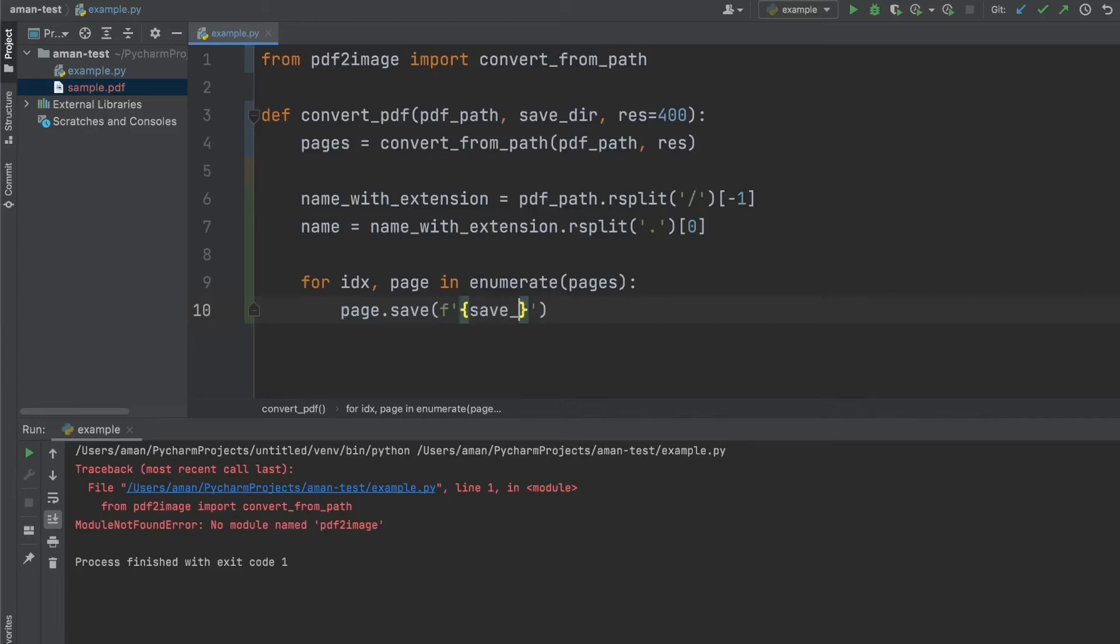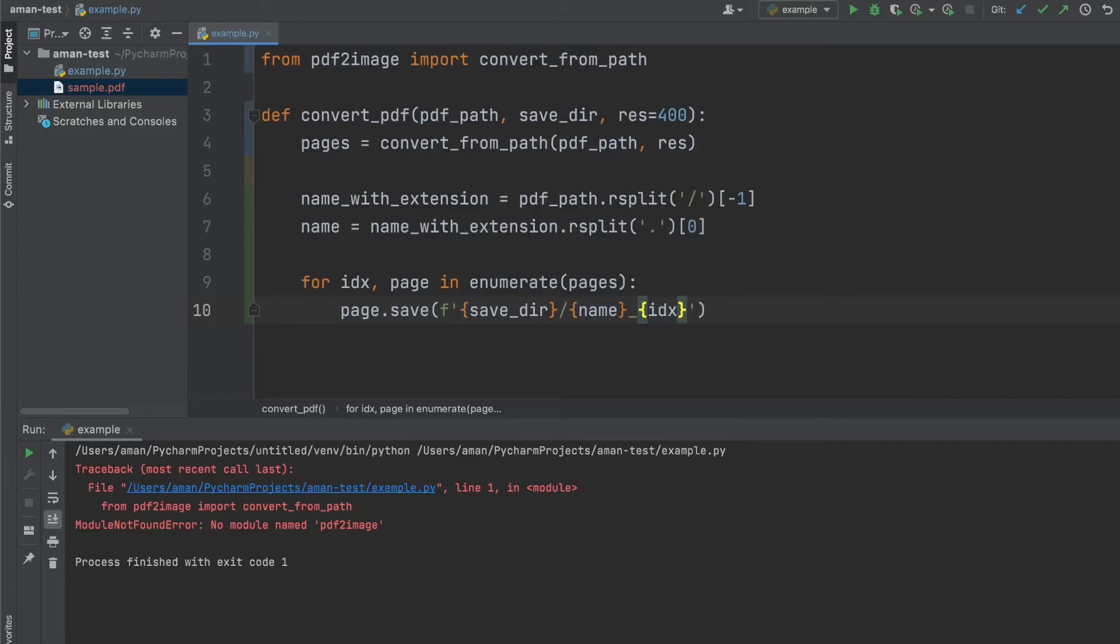So let's just do save directory, name, and then let's give it the IDX. And we want to save it as a PNG. And to specify we want to save it as a PNG, instead of page.save, we say PNG here as well too. And there you go. This sets up our convert PDF command.